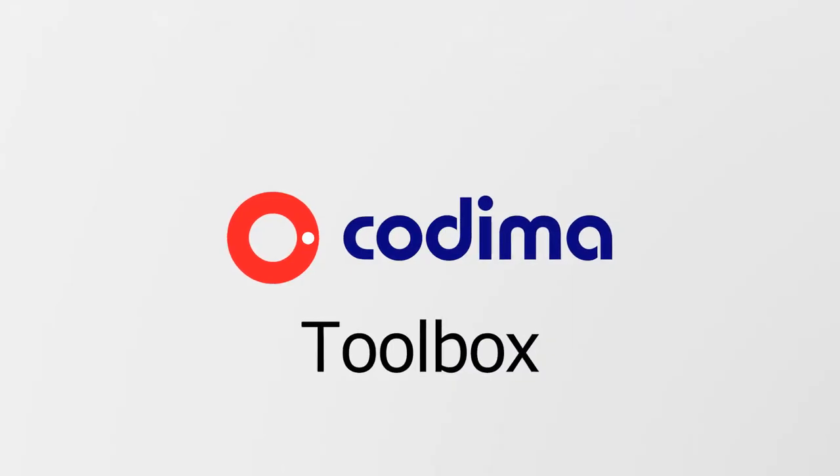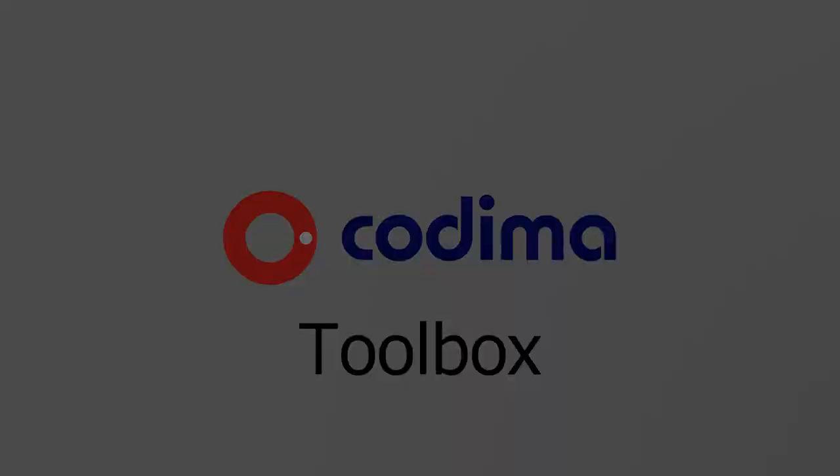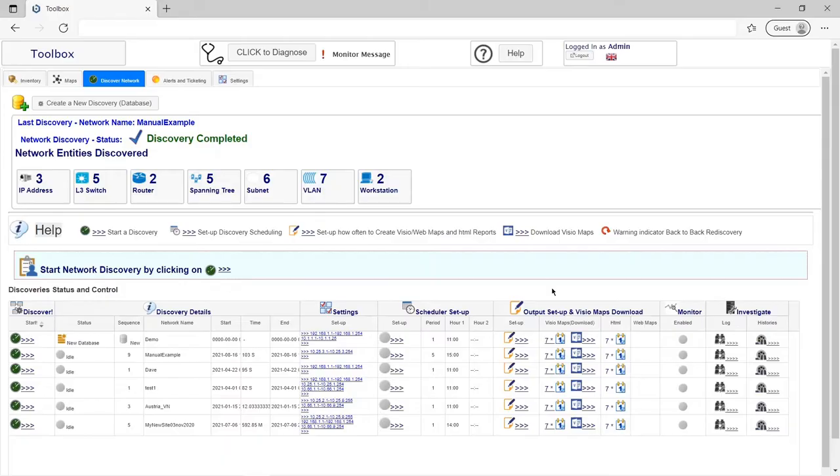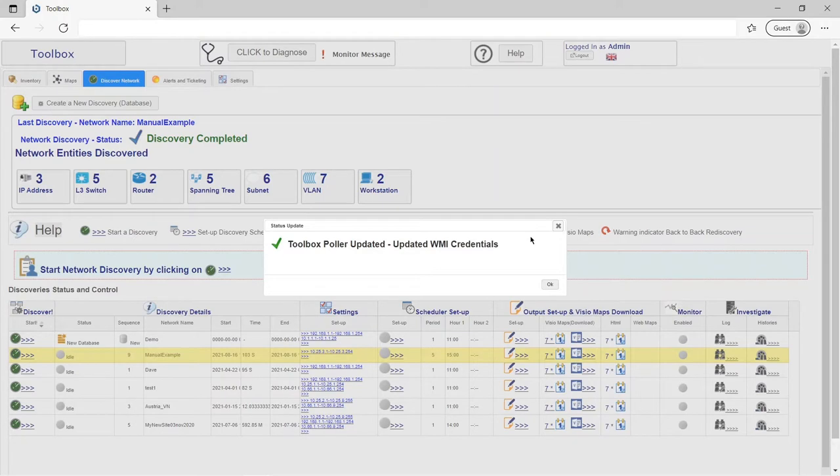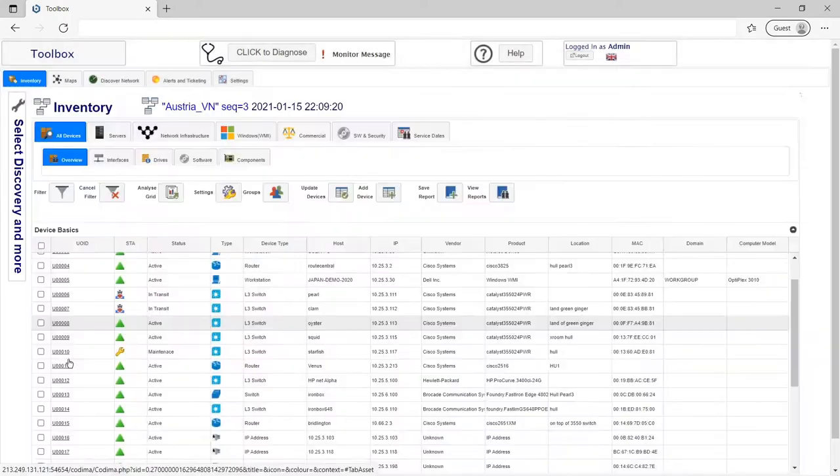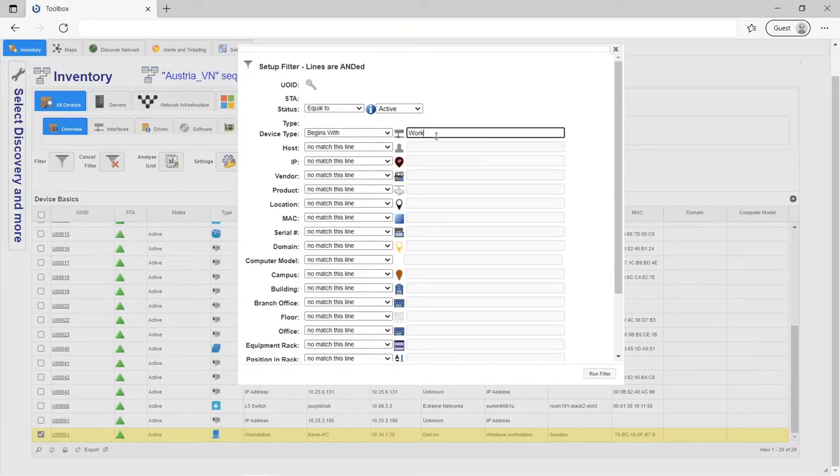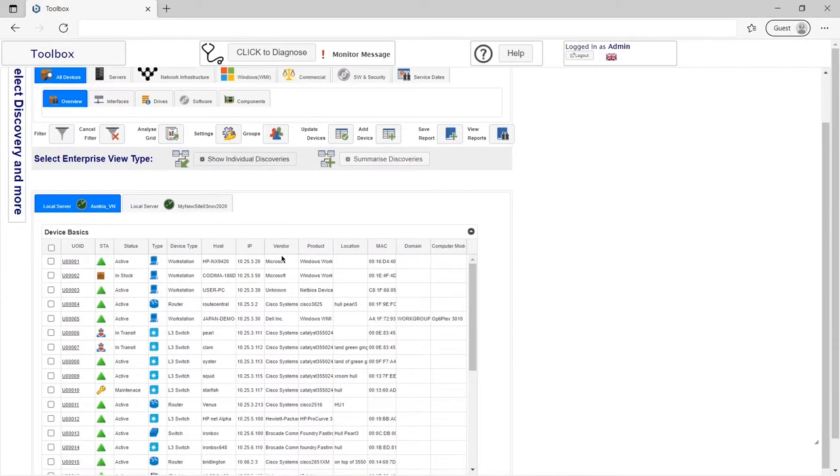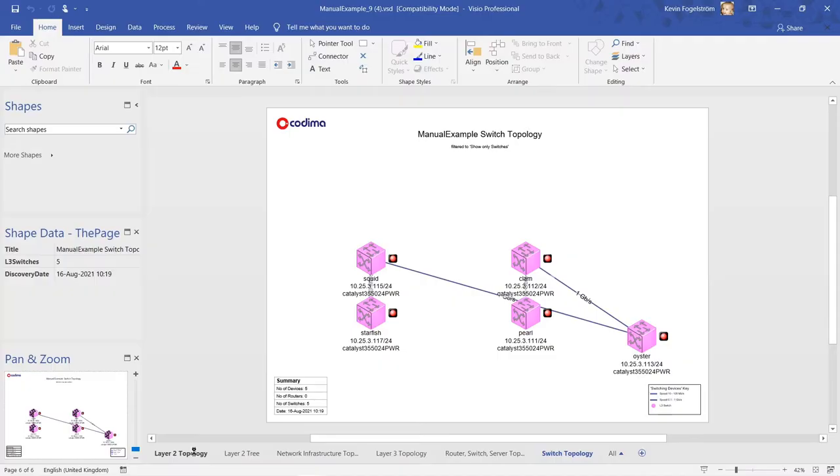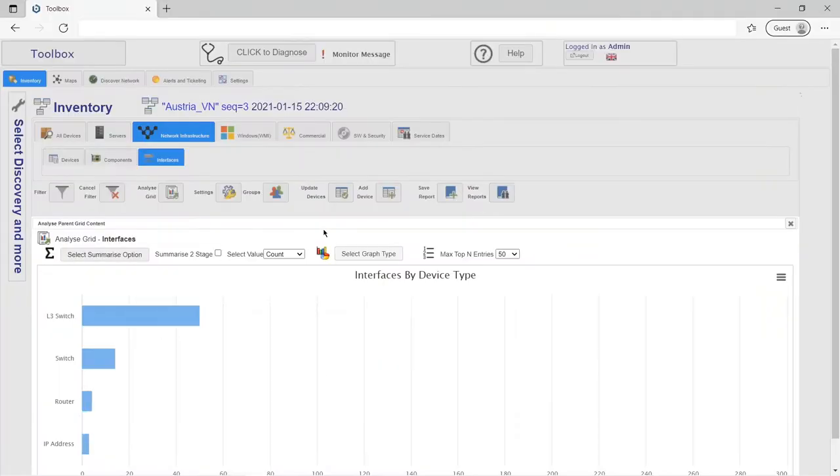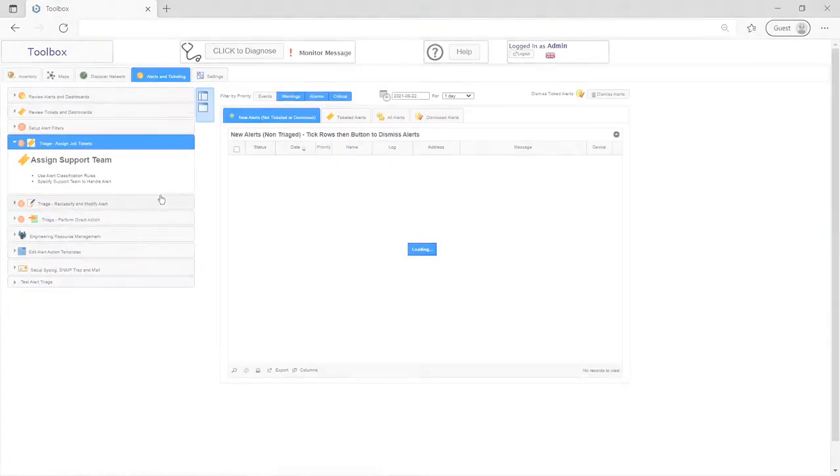Toolbox is the perfect network management software for any situation. A fully integrated web GUI with agentless network discoveries, inventory, ITIL, enterprise view, maps in both web and Visio, monitoring, alerts, and ticketing.